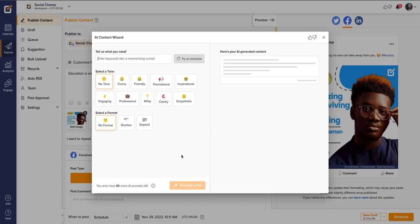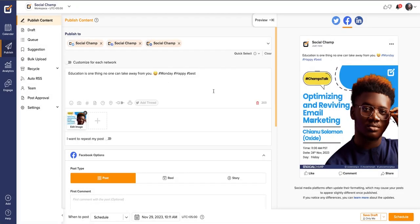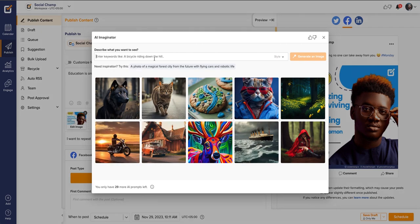Along with that, another amazing feature is the AI Imaginator. You can create unique images just by giving the keywords.